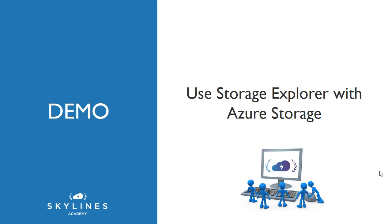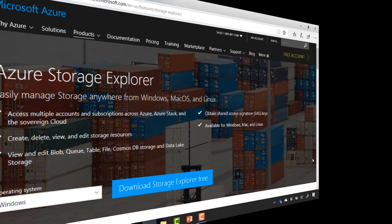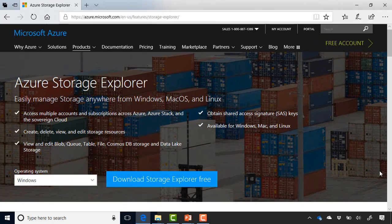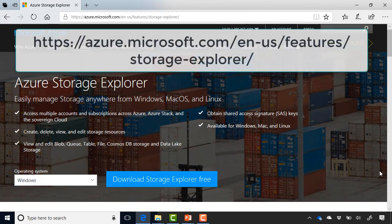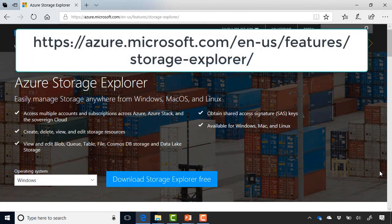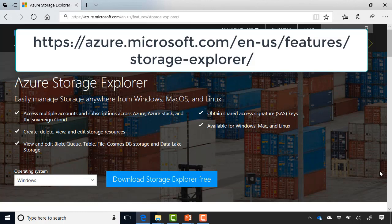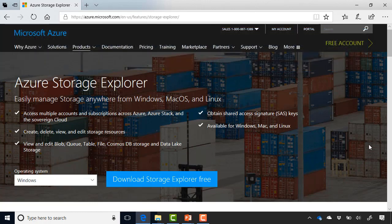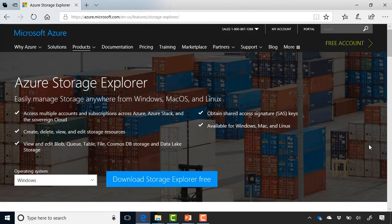In order to begin, you first need to download the client, which you can find on the Azure website. If you head over to azure.microsoft.com slash en-us slash features slash storage-explorer or just Google Azure Storage Explorer, you'll be presented with this page.